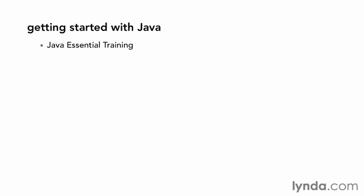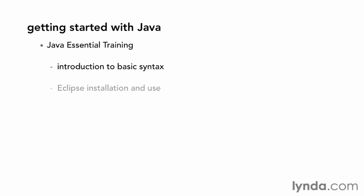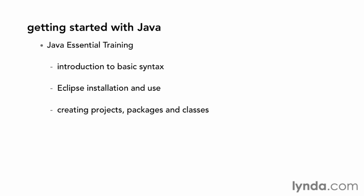If you want to learn about Java, take a look at the lynda.com course, Java Essential Training. You'll get an introduction to Java syntax, learn how to install Eclipse, and learn about Java projects, packages, and classes. You'll have most of the vocabulary you need to be effective in Android programming.